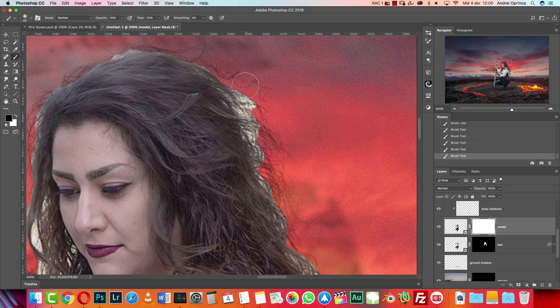Hey guys and girls, welcome back to a new tutorial. I'm Andrej and today I'm going to show you how to make this simple manipulation in Photoshop. The tutorial is a bit longer than it seems at first look because there are some details that I want to show you. I simplify things but the tutorial is a bit longer than I expected. Anyways, it's not a really difficult tutorial — I would say it's an intermediate, maybe slightly advanced tutorial.